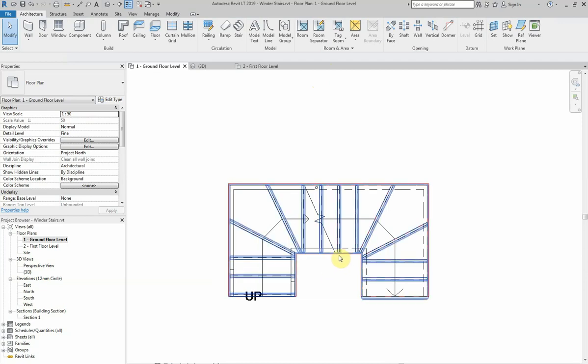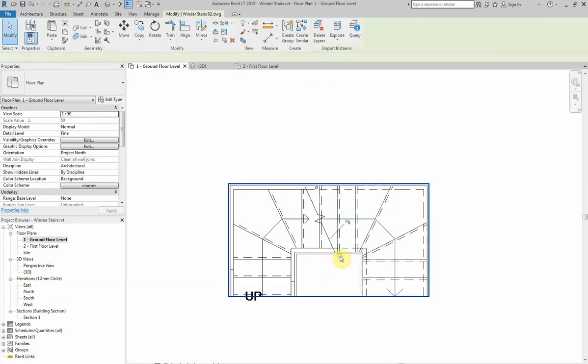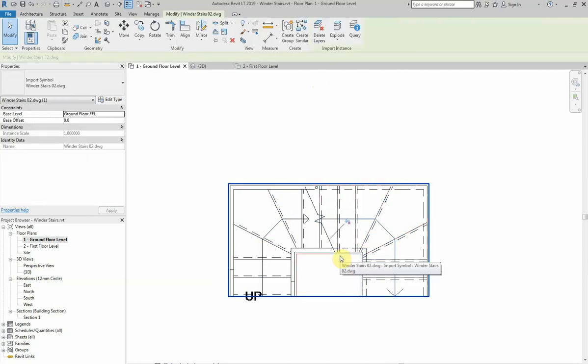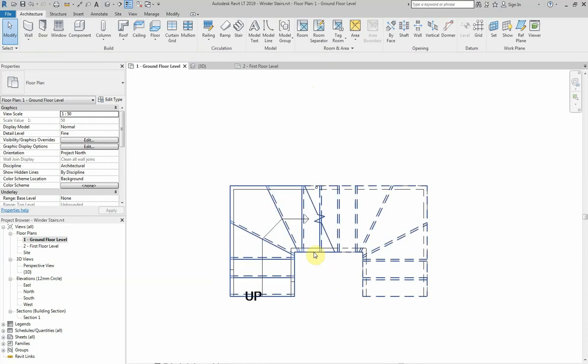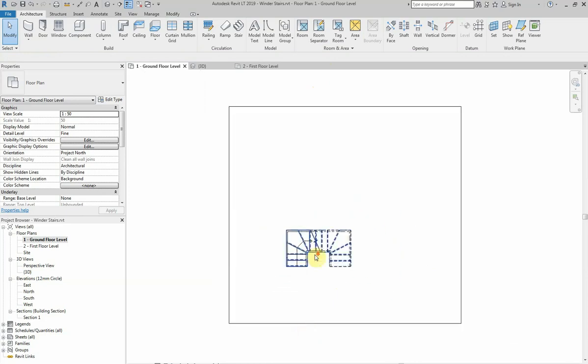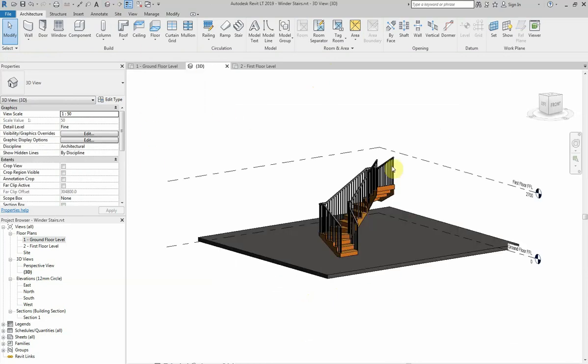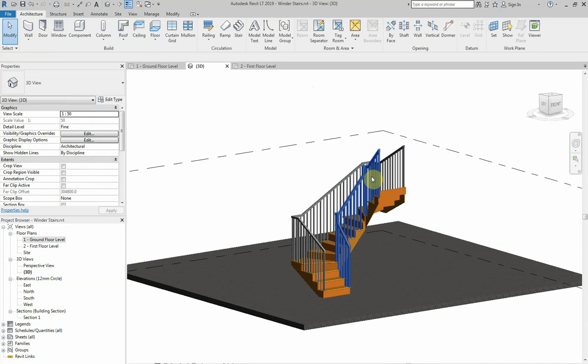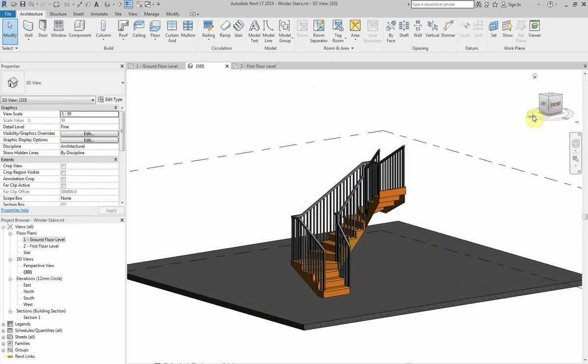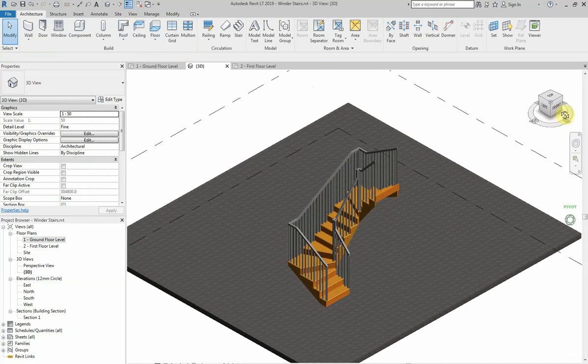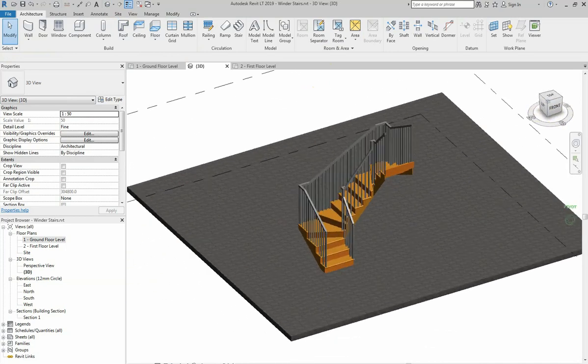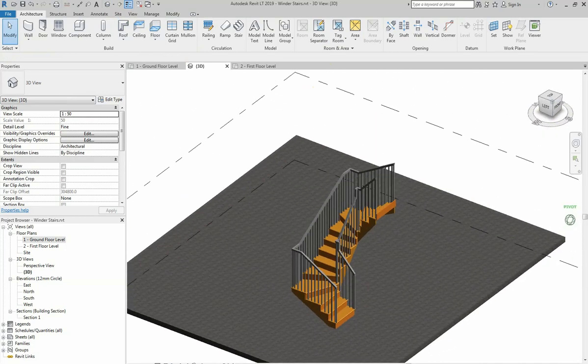And now I'm going to delete the AutoCAD sketch to get that out of the way. And we can now have a look what this looks like in 3D. There we have our very simple winder staircase. Looks quite effective.